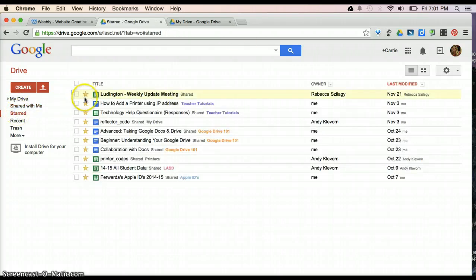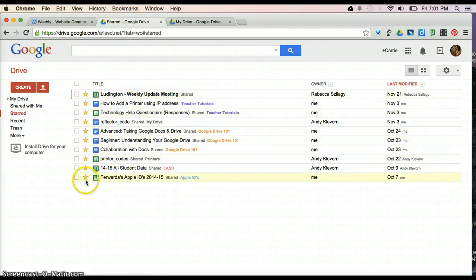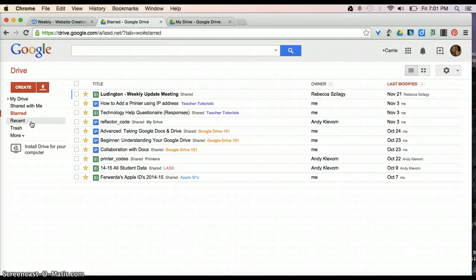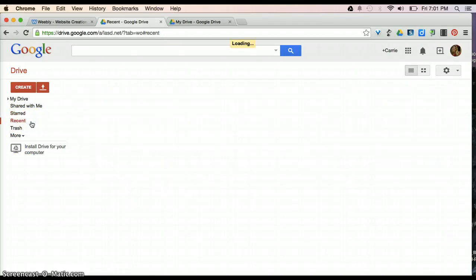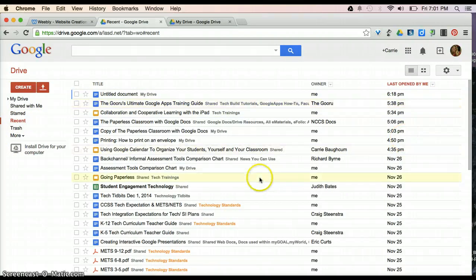Starred is going to be everything that you want to access, kind of like creating your own bookmark of a website. You're creating things that you access maybe on a regular basis. That might be helpful. Recent might help you find a document that you've worked on recently, or last opened, or last modified.